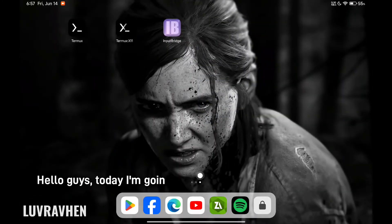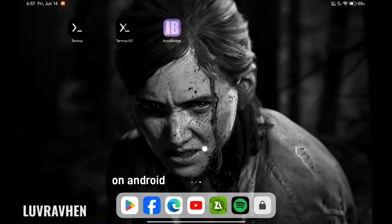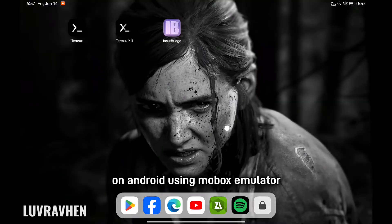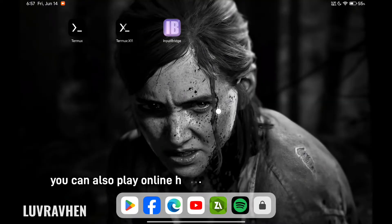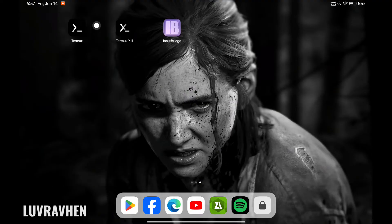Hello guys, today I'm going to teach you how to play Left 4 Dead on Android using Mobox Emulator. You can also play online here in versus mode, so let's go.